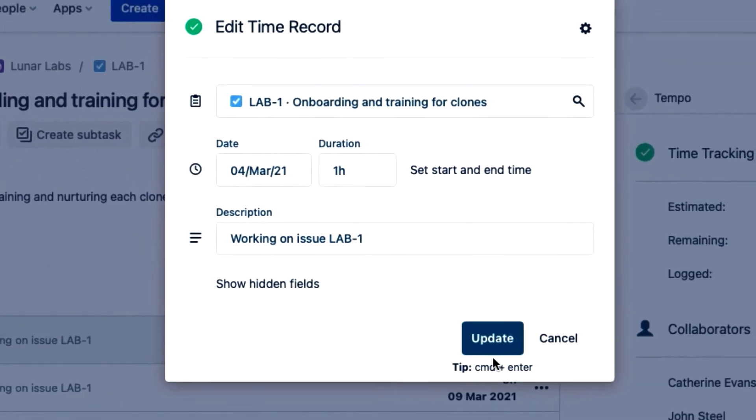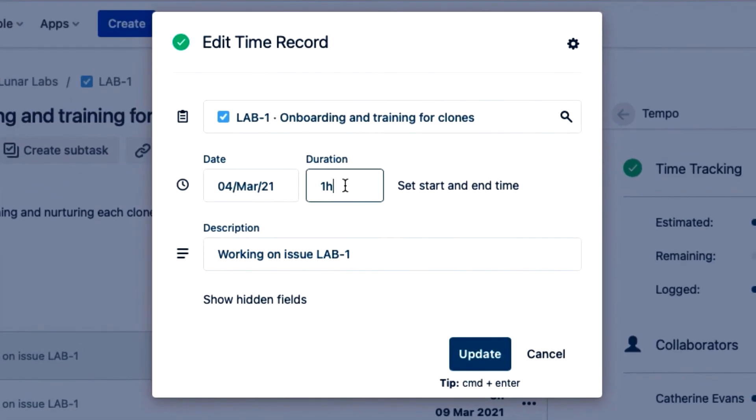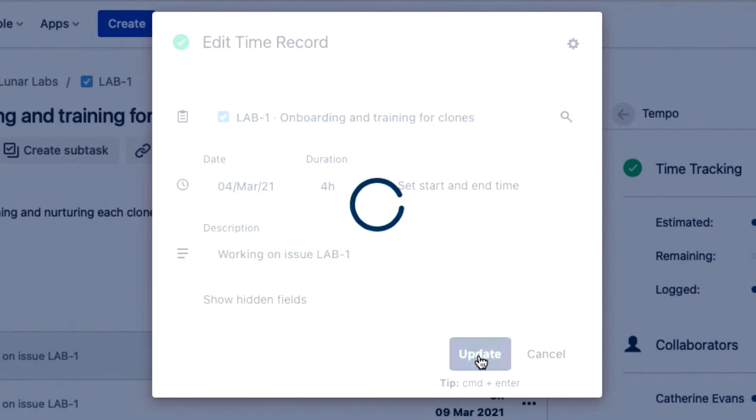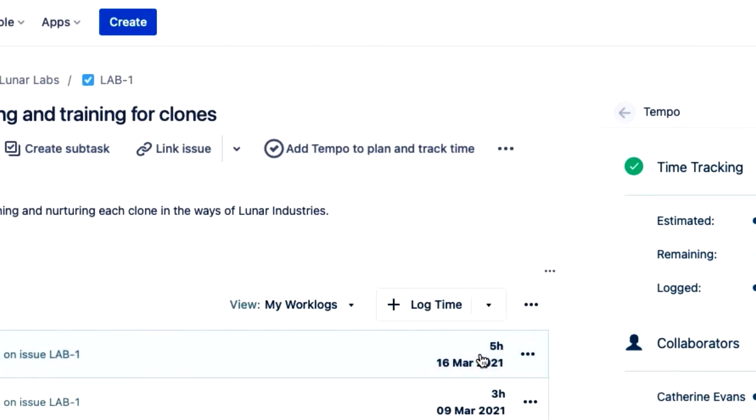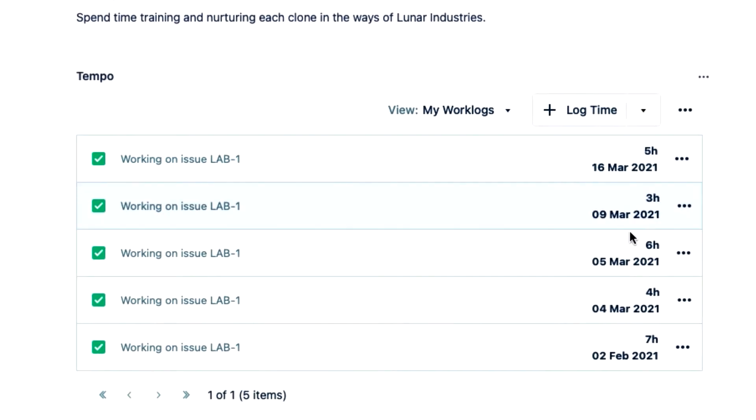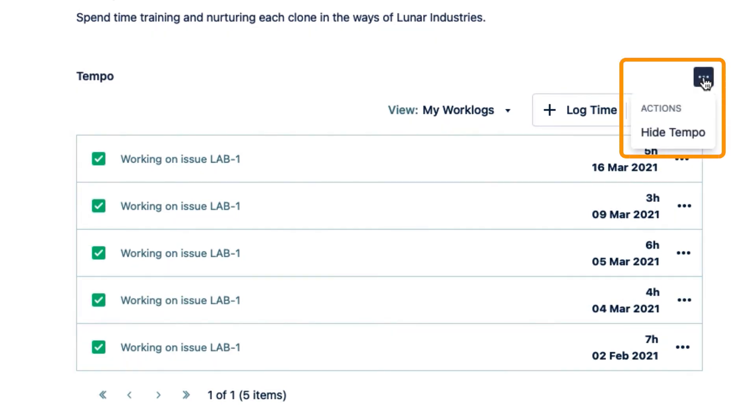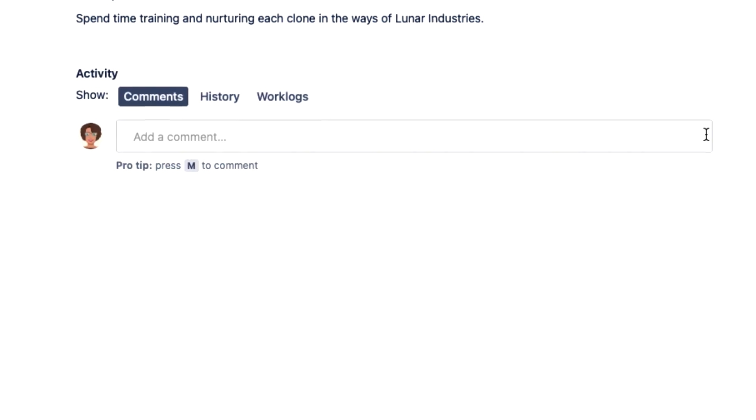I can make all sorts of changes in this dialog but all I need to do is increase the number of hours that I worked and click update. And that's it. Now I'm done with logging time so I can hide the Tempo panel from up here above it just to keep my issue uncluttered.